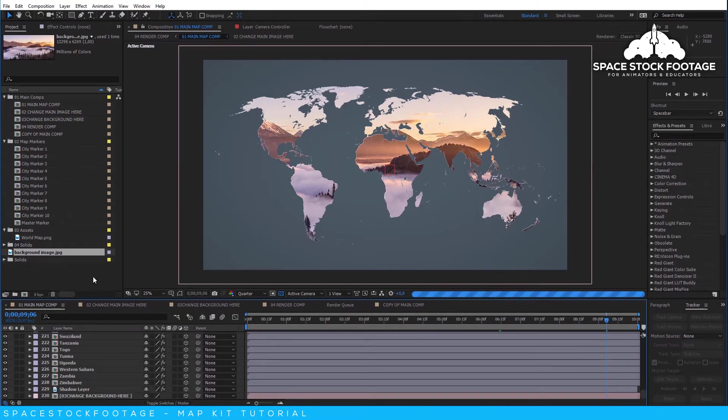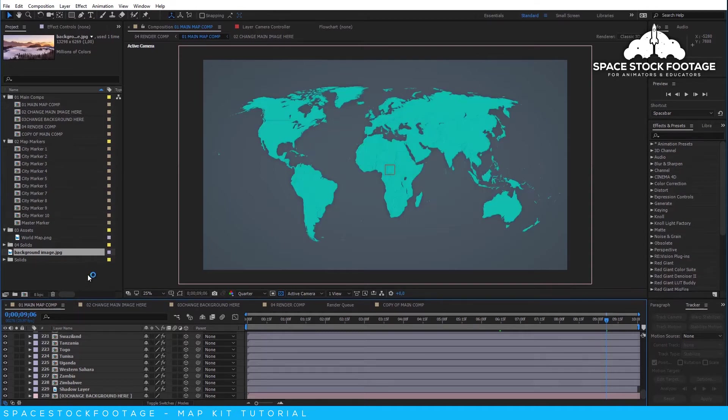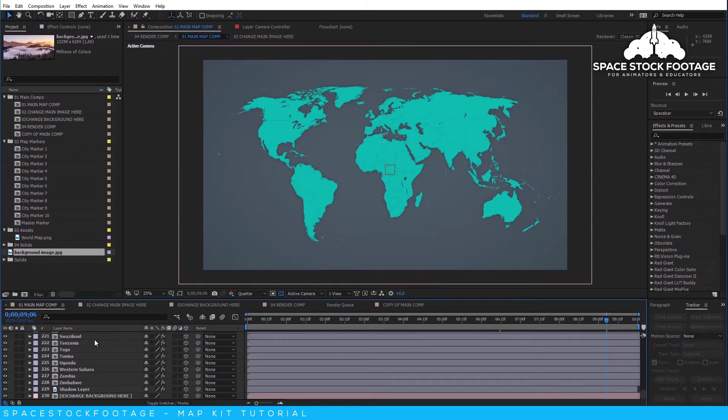Once you have done this, you will see that the content in the Change Main Image Here comp is no longer visible, and the map is all one solid color. This is achieved using a Fill effect.